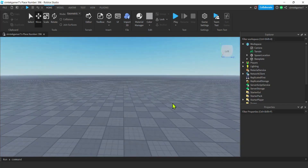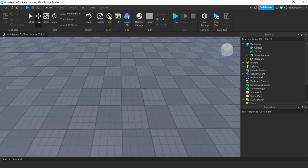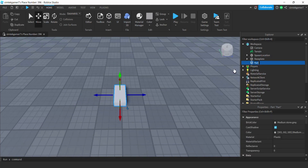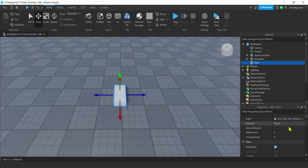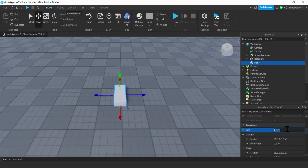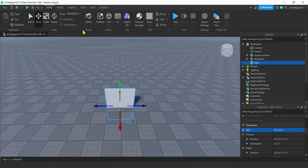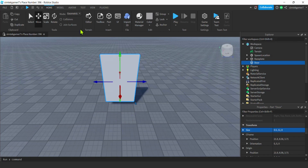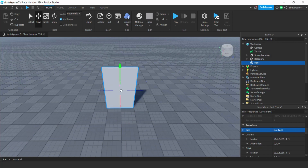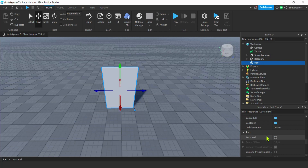I've got an empty baseplate right here. Let's add a part — that's going to be our door. I'll call that 'Door' and change its size to be more door-like: 0.5 by 12 by 8. It's in the ground because collisions are off, so let's turn collisions on, move it up, bump into the ground, then turn collisions back off.